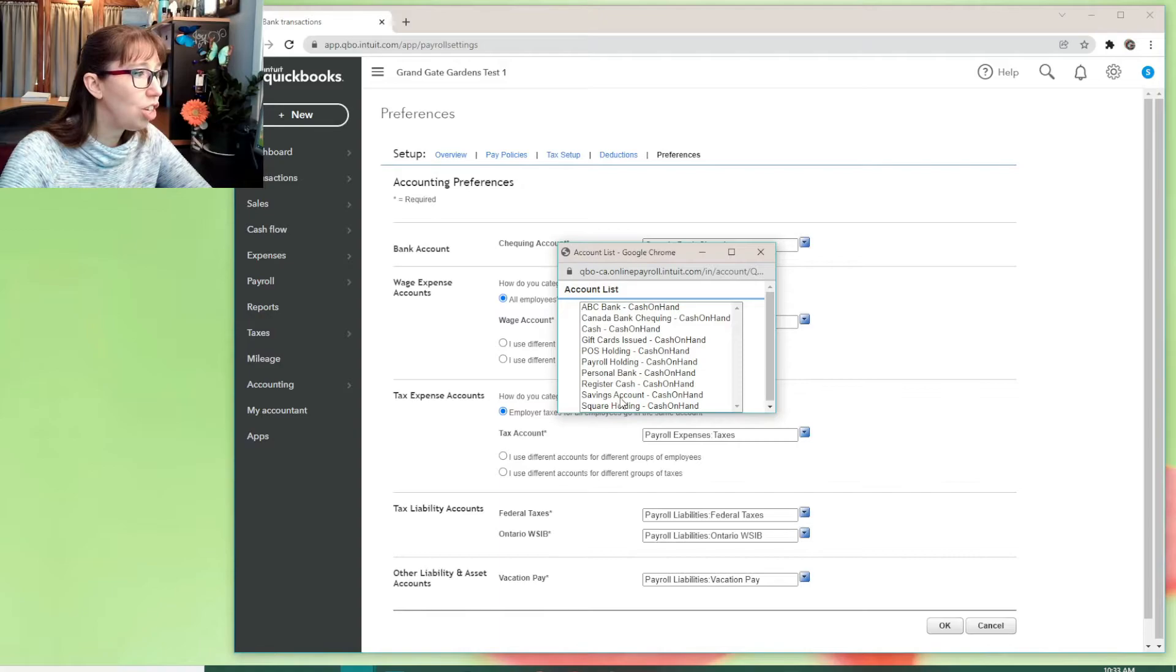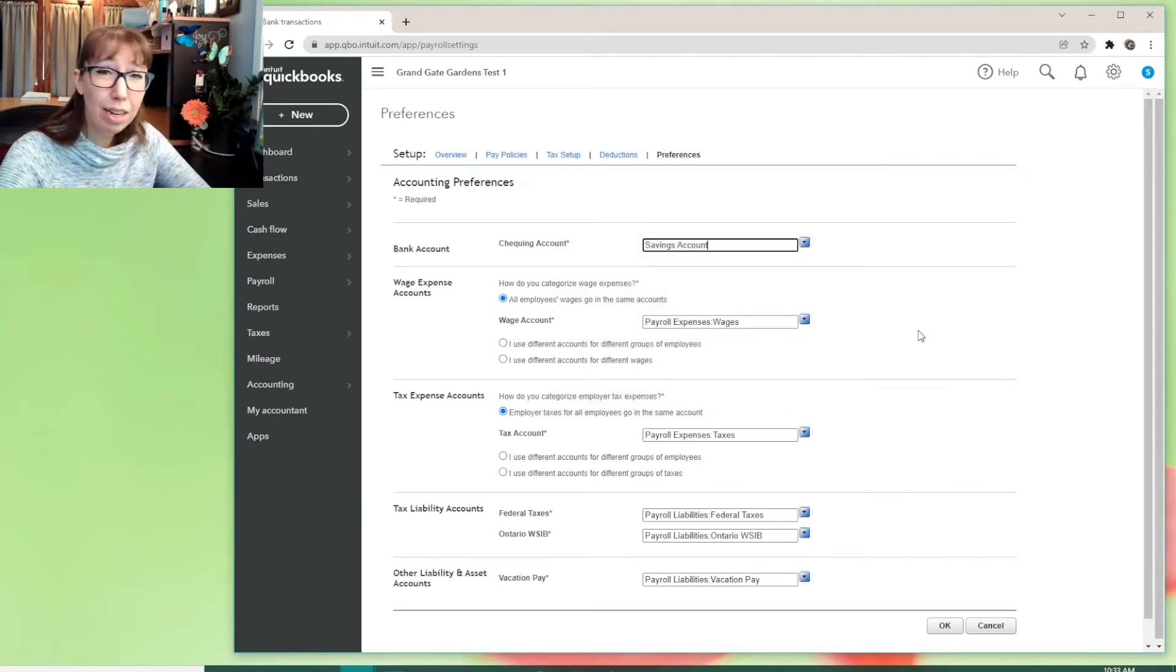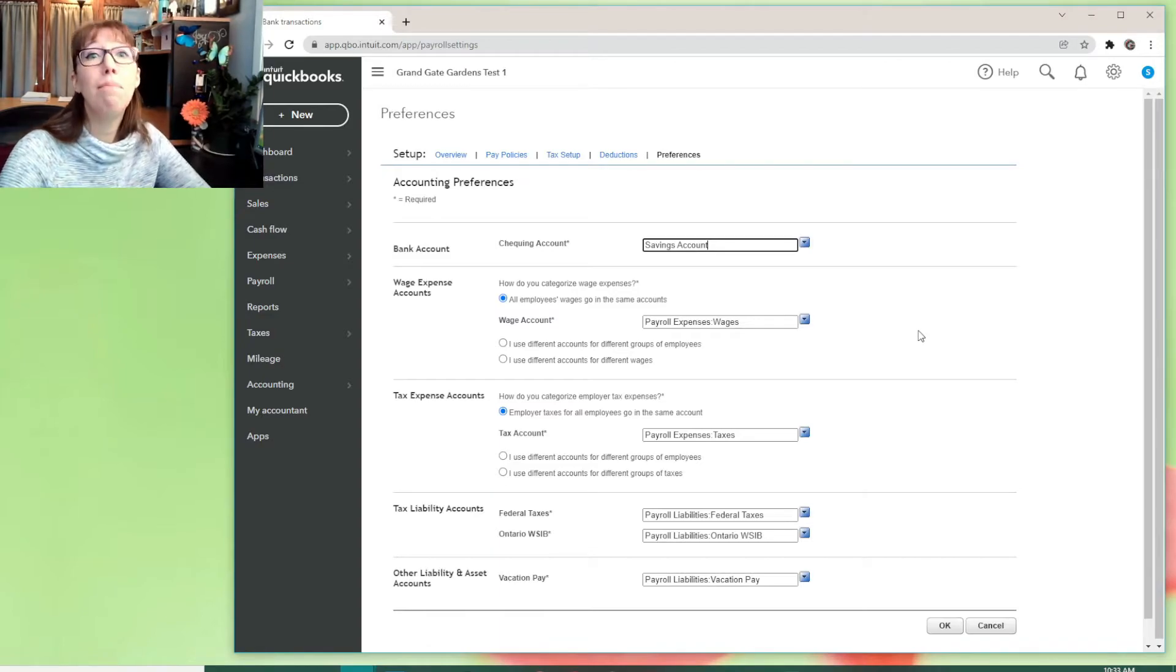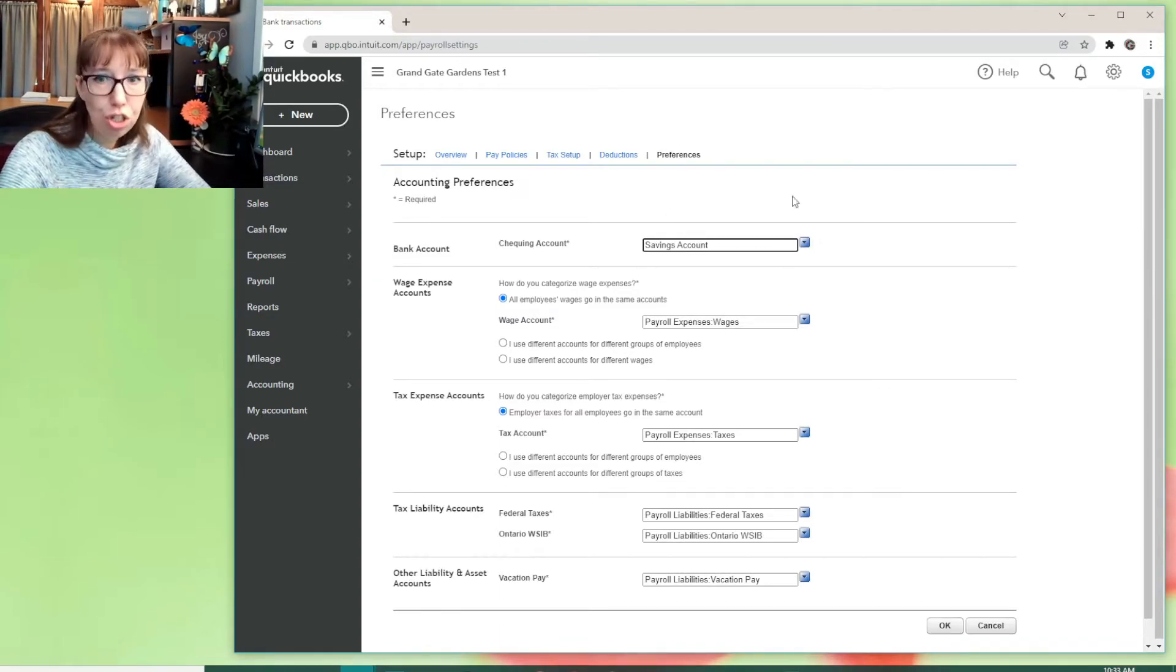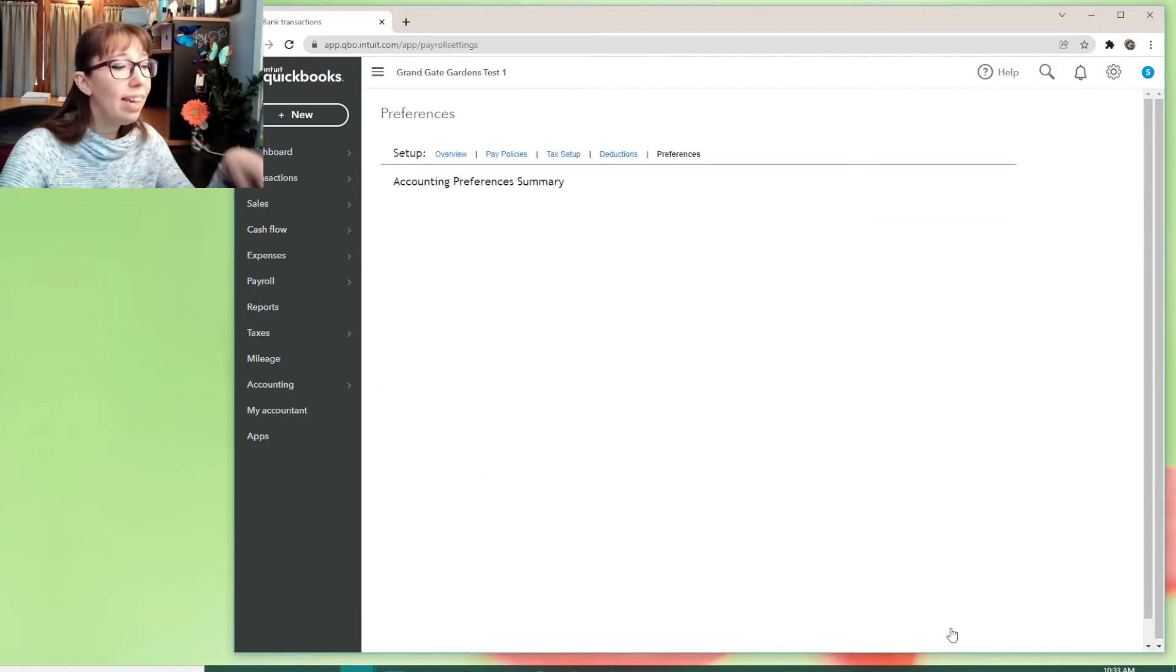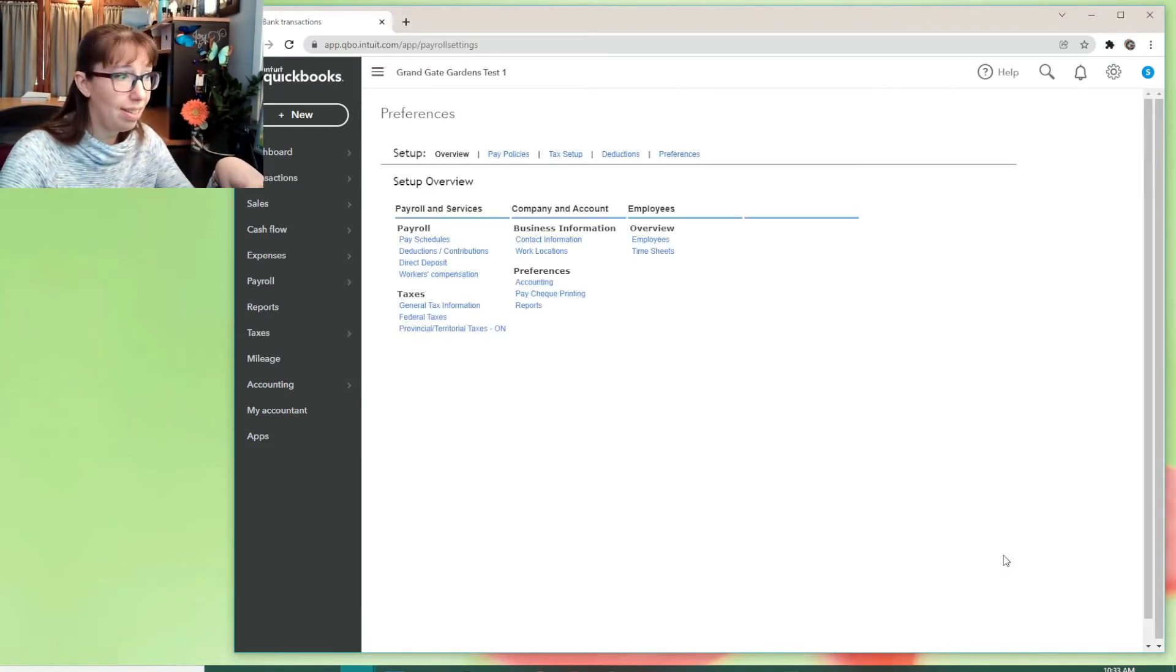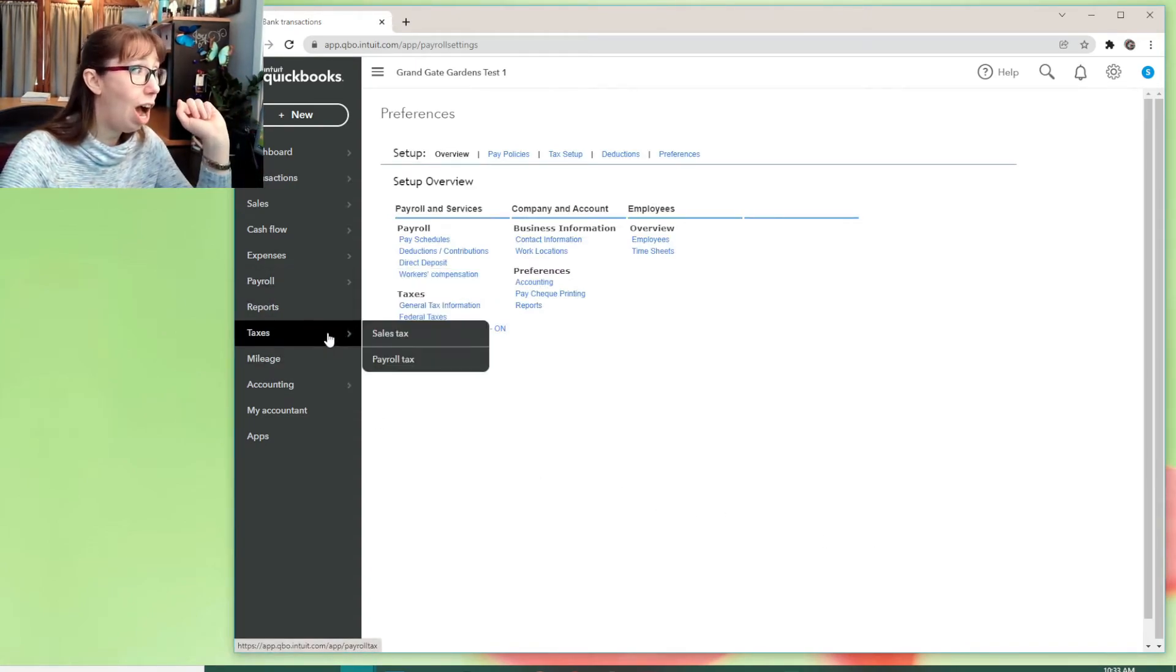And we're going to just change that to savings. And this isn't true. I pay my fake employees with my fake business out of my main checking account, Canada Bank. But I'm just showing you what's going on here. Savings account. Okay, now that I've changed that to savings account. Okay, now let's see what happens.